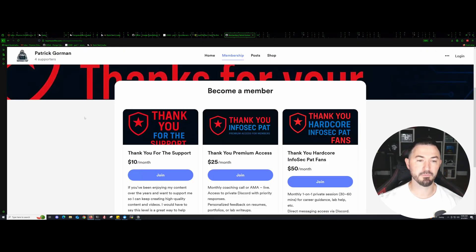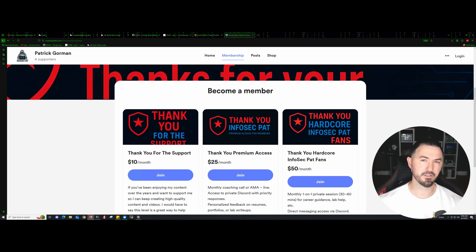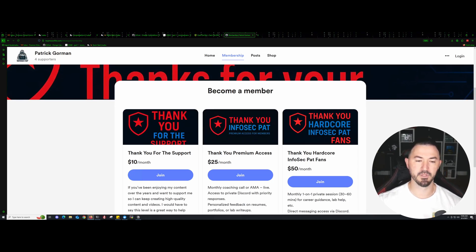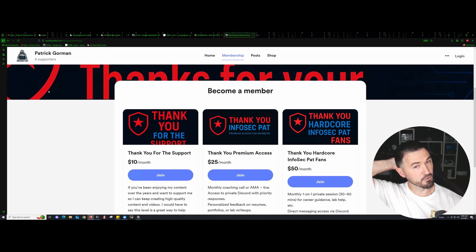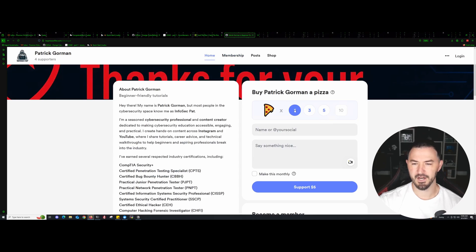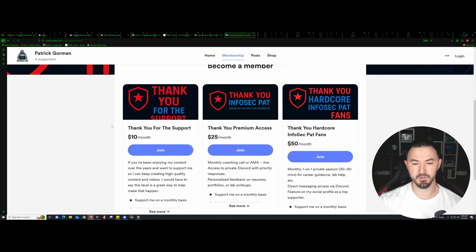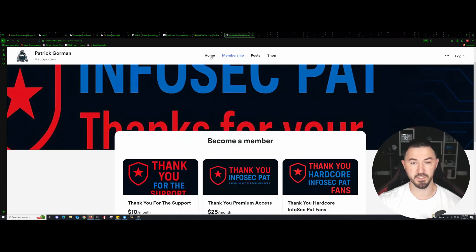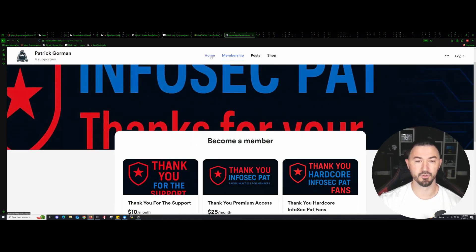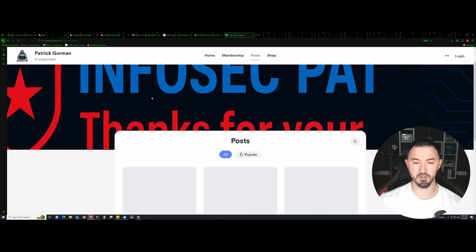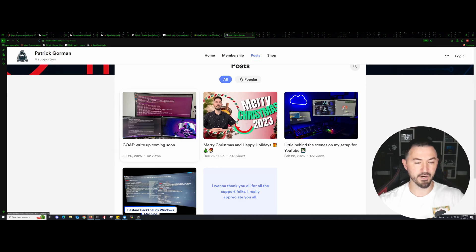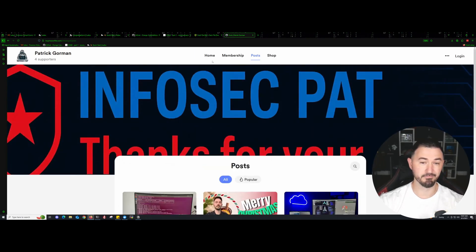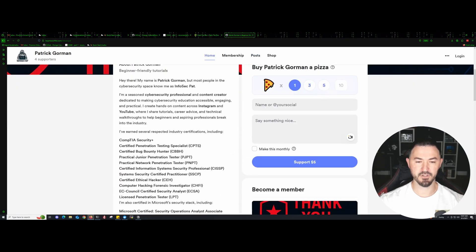Before we get started with the lab, you can go out and support me here. Become a member on either YouTube or Buy Me a Coffee, or you can buy me a green tea or a pizza, because I don't drink coffee. I really appreciate it, and it'll go quite a far way for all my content and everything I do behind the scenes. You can follow me and watch my posts and everything I'm doing. A write-up is coming soon with more videos.